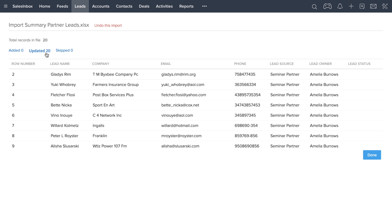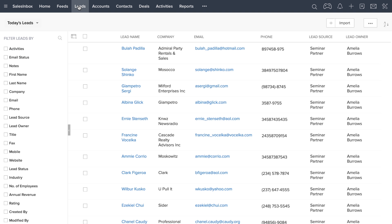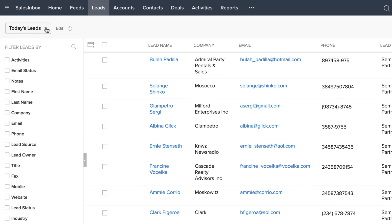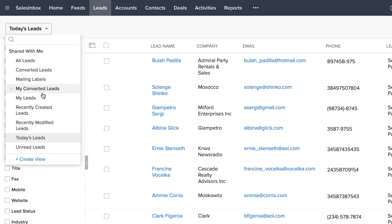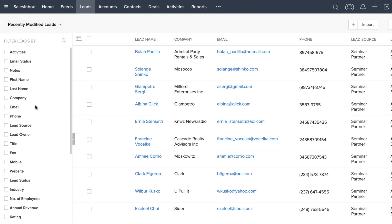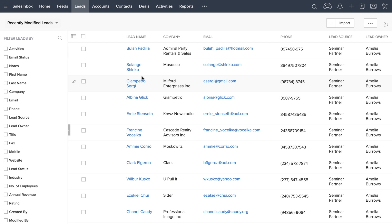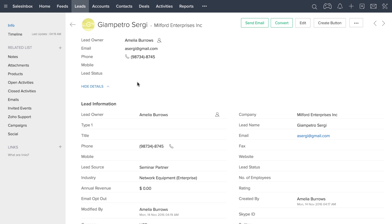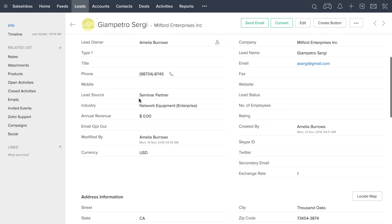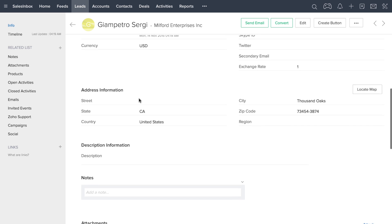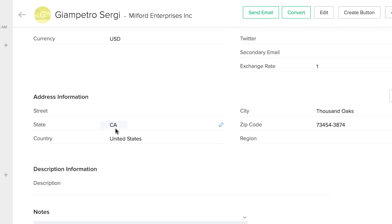If you want to look at this list, all you have to do is navigate straight to the leads module, and this time choose the view for recently modified leads. Now let's go ahead and click on one of these leads. Scroll down on the page, and you'll see that the state name has now changed from full name to the state abbreviation.